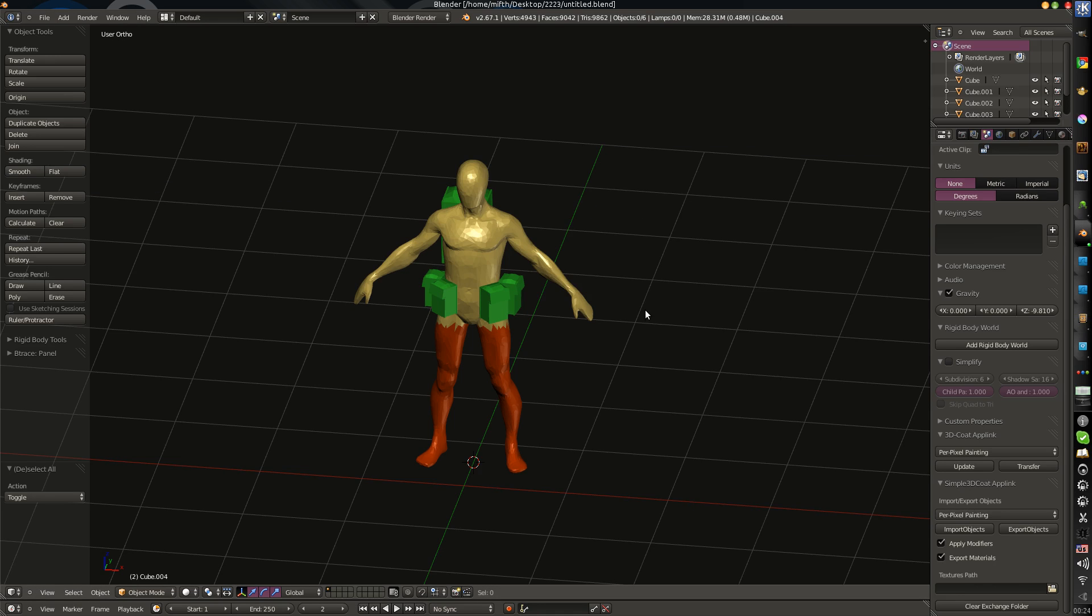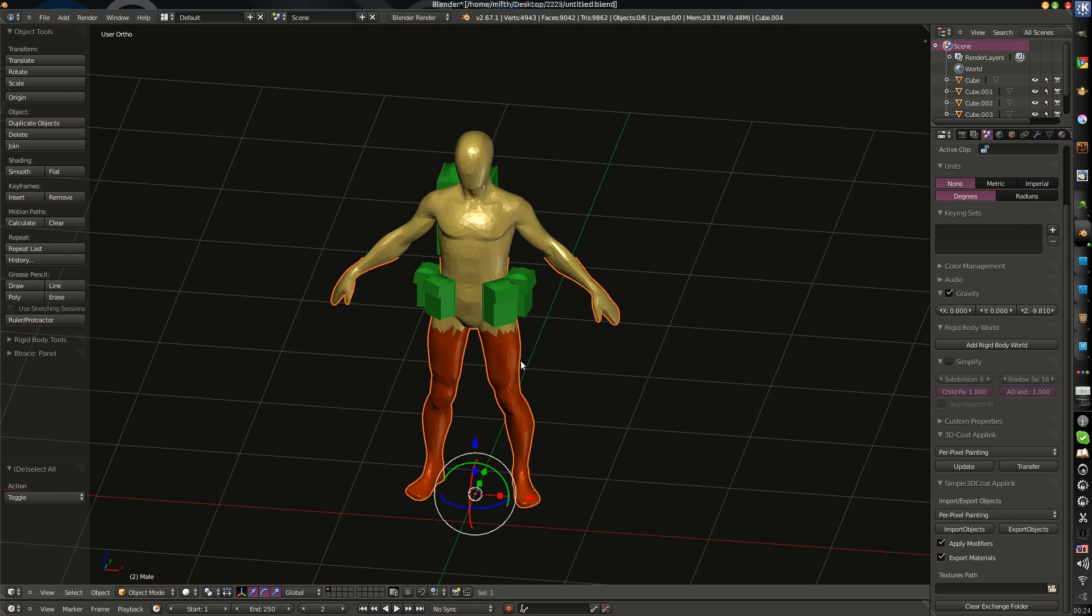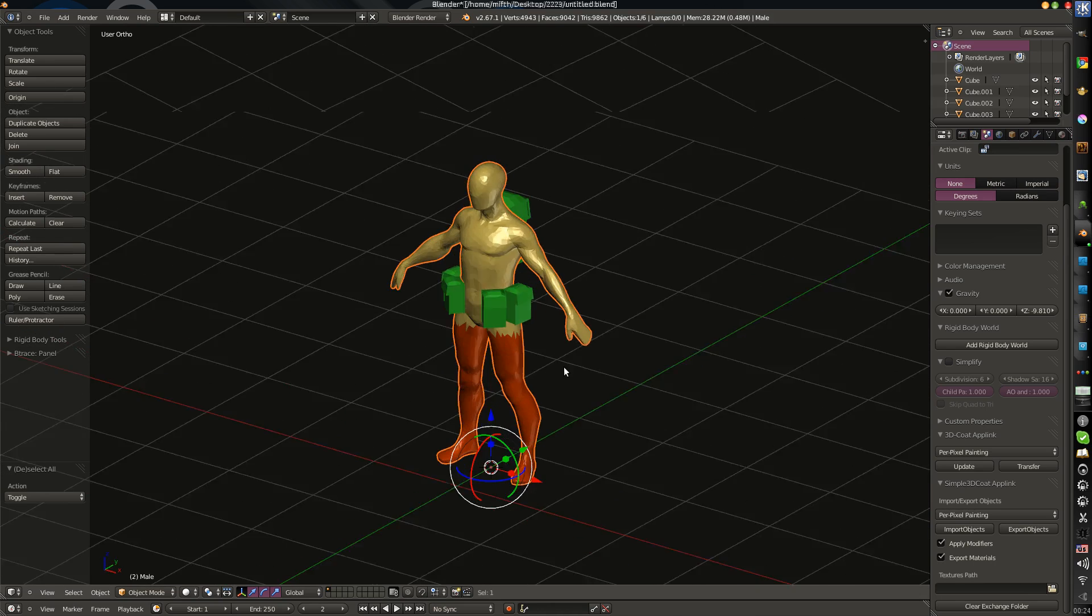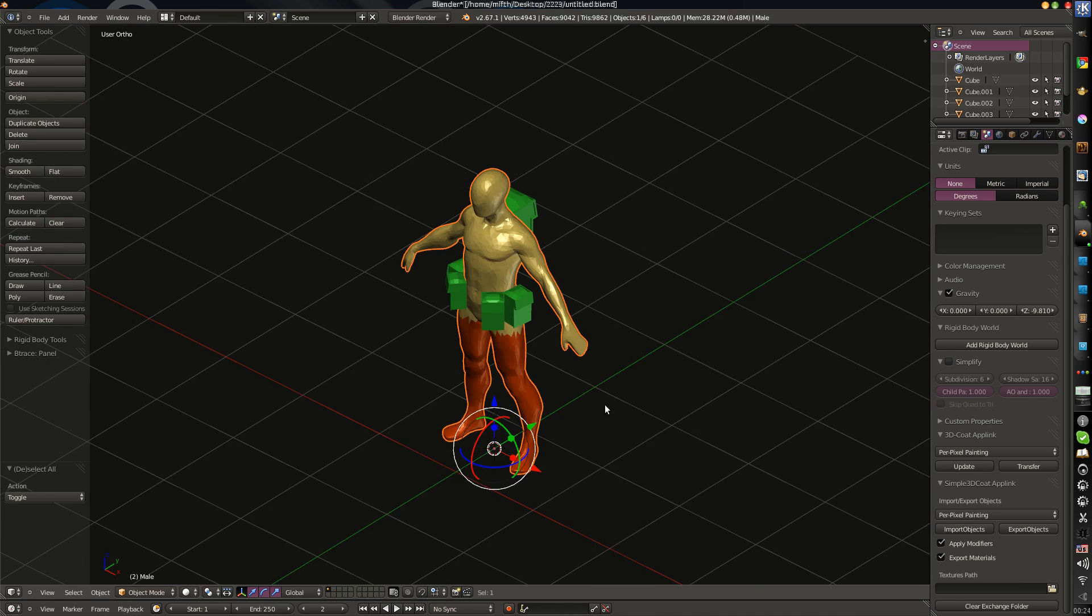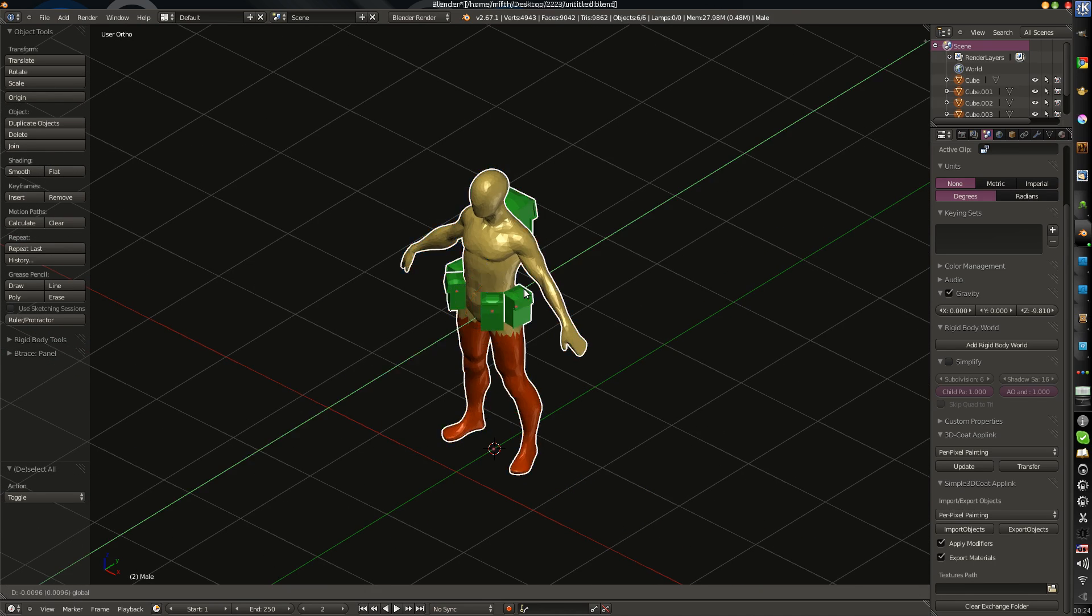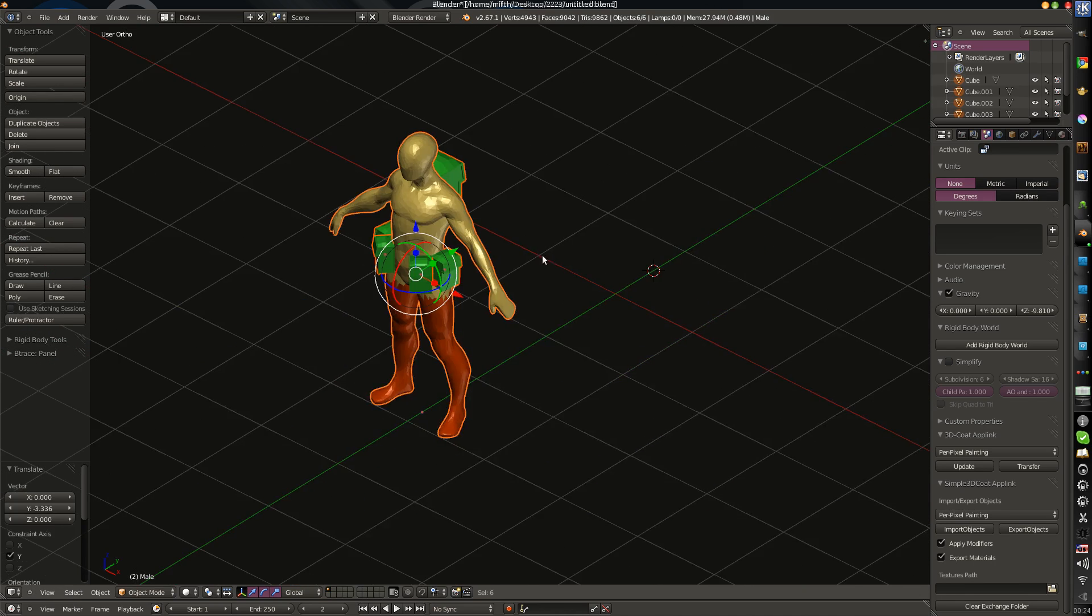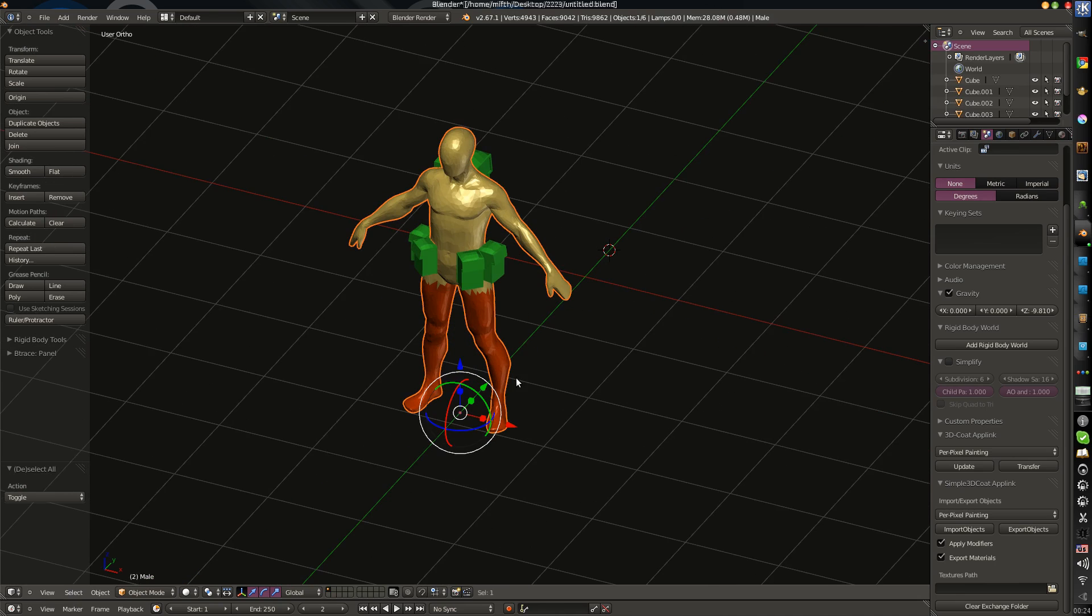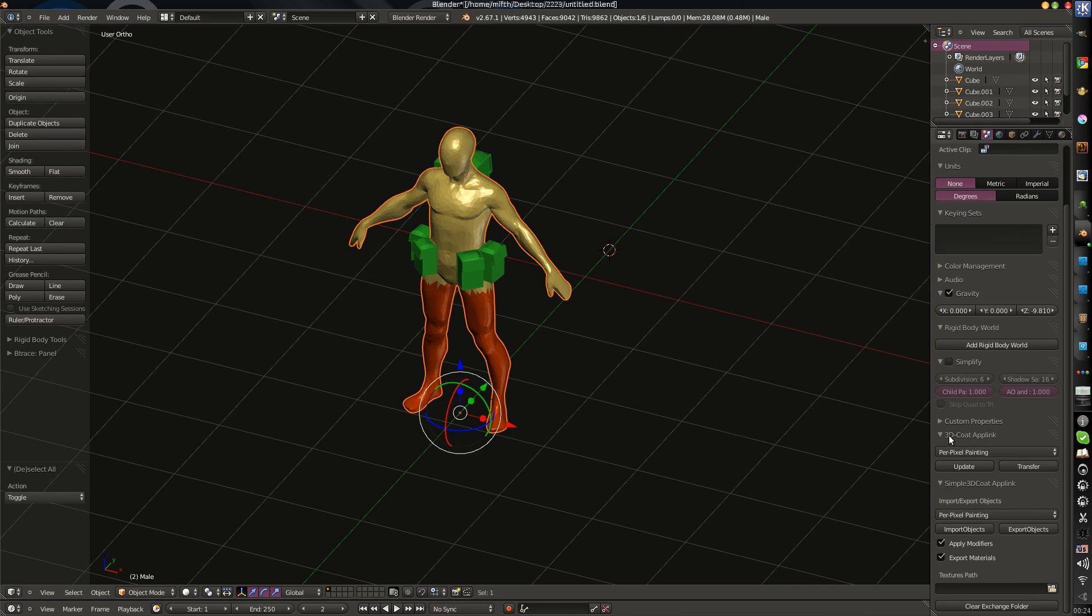Hello! I would like to show you a comparison between importers. If we take just an example character, and we will transfer with 3D-Coat Uplink.